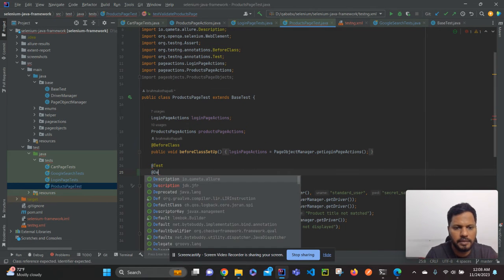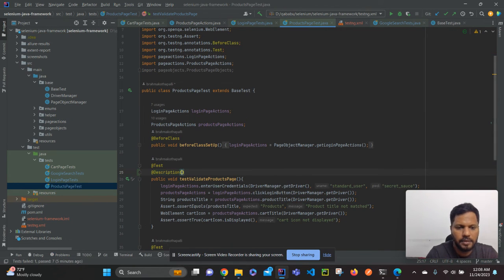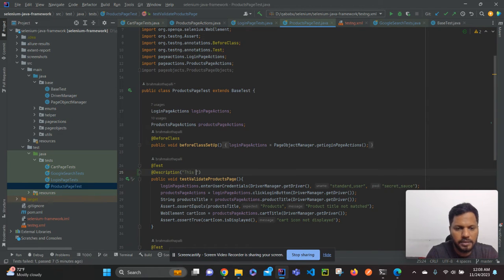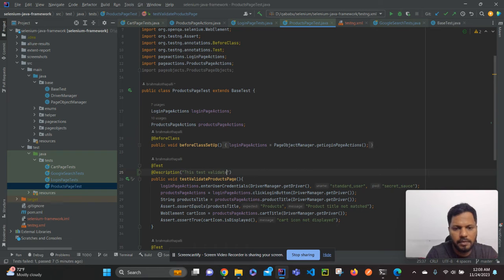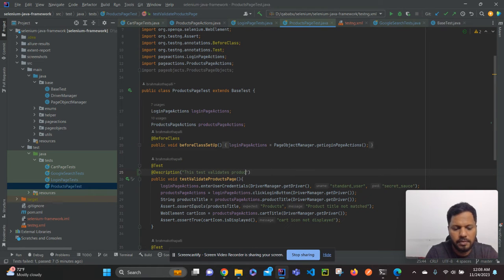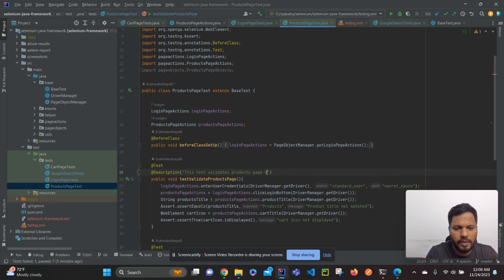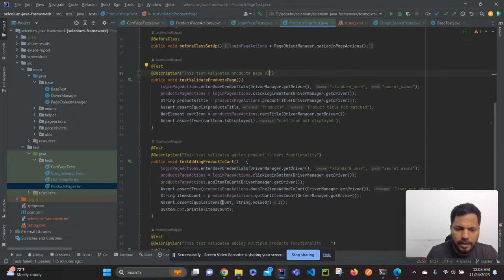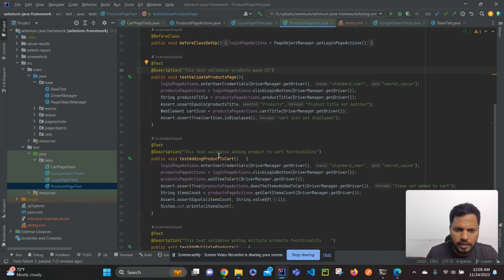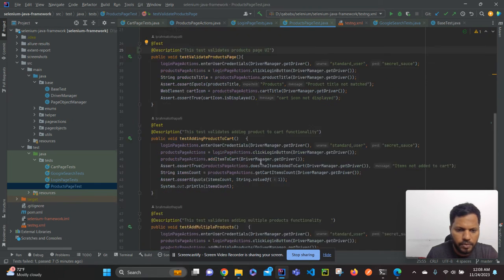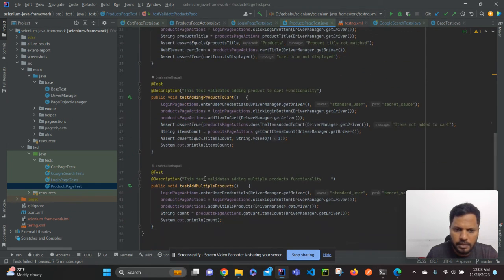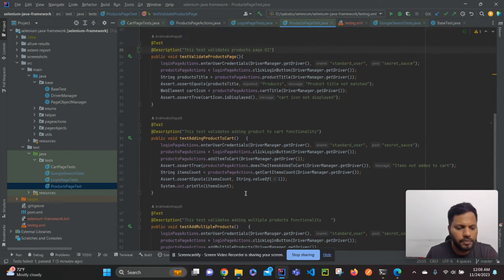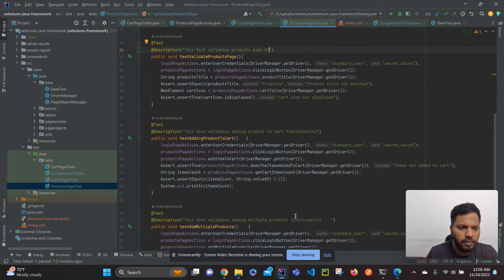@Description, and this test is validating the product page UI. This test validates product page UI.